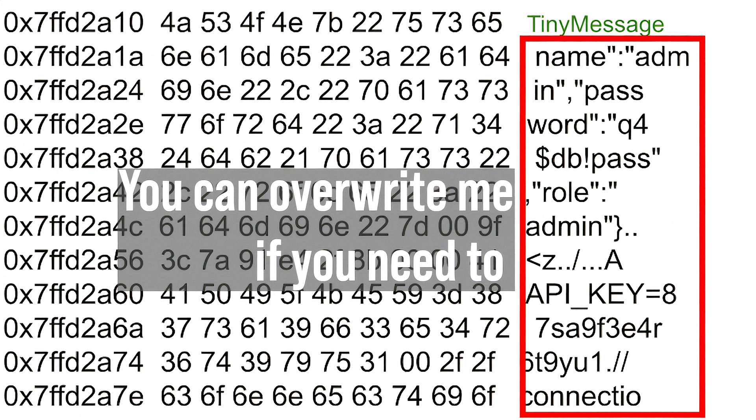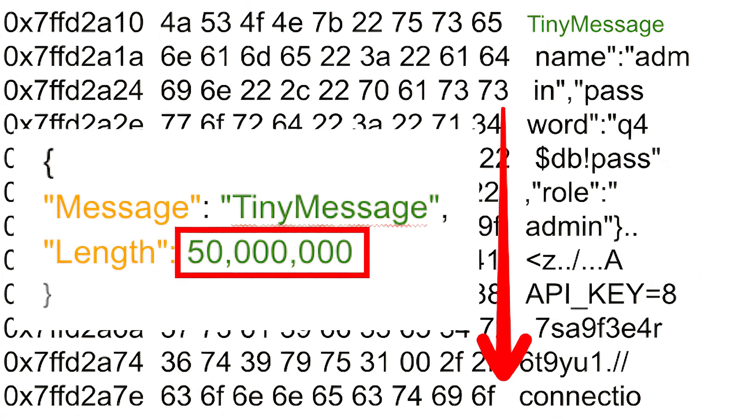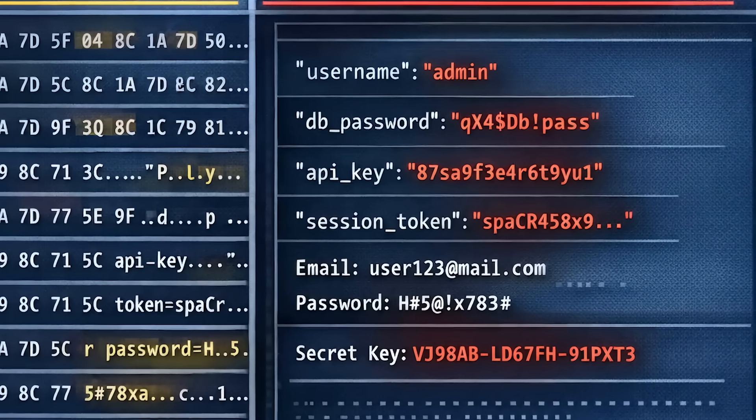When you open a program and then close it again, that information doesn't get erased — it just gets flagged as 'you can free this, you can overwrite this memory whenever you need more.' So when the compressed data was sent and the database was told to make a large buffer and return it, it returned whatever was in memory up to the length of that buffer. Sometimes that could be junk, but sometimes it could also be passwords, tokens, or authorization material. If you do this attack enough, you're going to get something back that's interesting. And once you've got a password or an admin token, you don't need MongoBleed anymore — you just log in like you belong there.